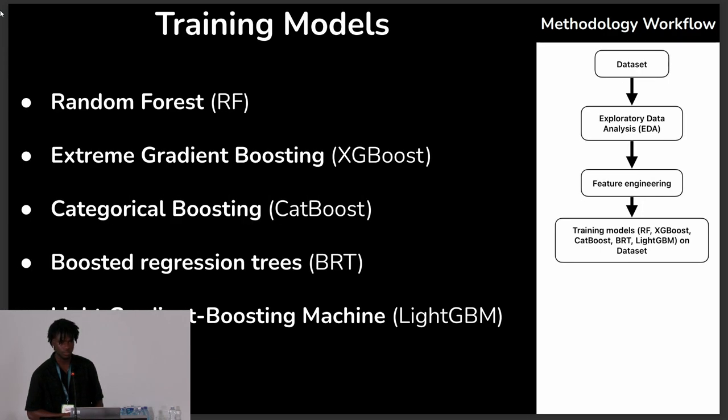We used five models: Random Forest, XGBoost, CatBoost, BRT, and LightGBM. Because of the imbalanced nature of our dataset, we used stratified K-fold cross-validation with five folds, ensuring each soil erosion class is represented in each fold. For performance evaluation, we used precision, recall, and F1 score — the harmonic mean of precision and recall — to know how well our model identifies positive classes.